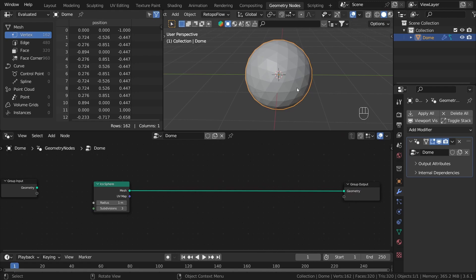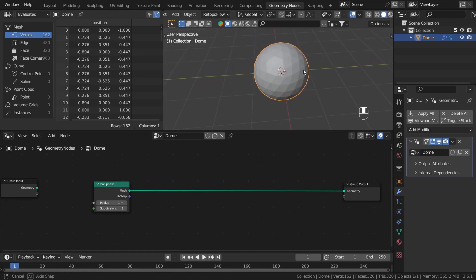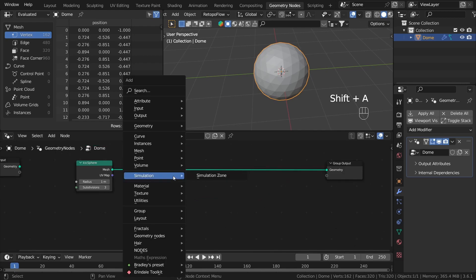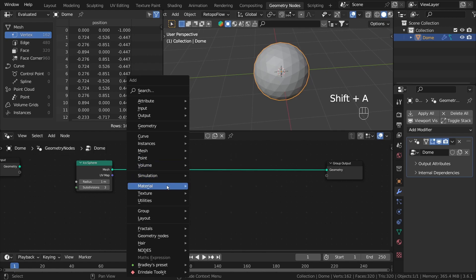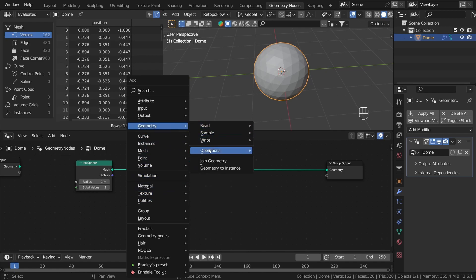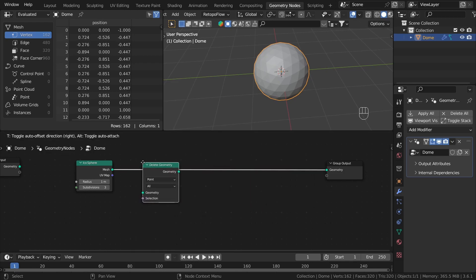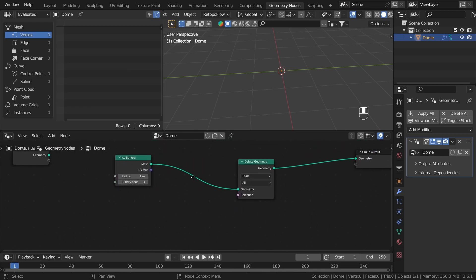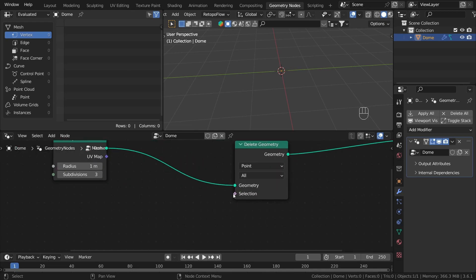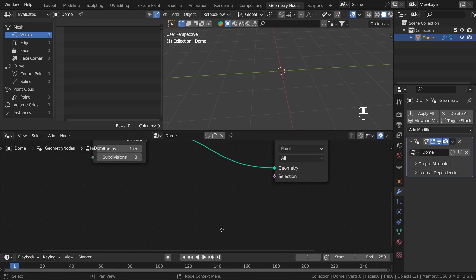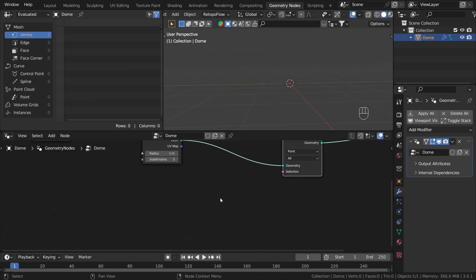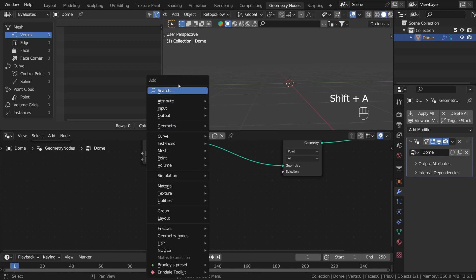Now let's delete the bottom part of our dome so we have actually a half of a sphere, not the whole. We can do this pretty easily by using the delete geometry node — we can find it under geometry operations, delete geometry. And as you can see the whole icosphere is gone. We only want to delete the bottom half, so we need to plug something into our selection. What we can do is change the position in the z-axis of every single vertex and delete those vertices that are too low. So let's search for the position node.